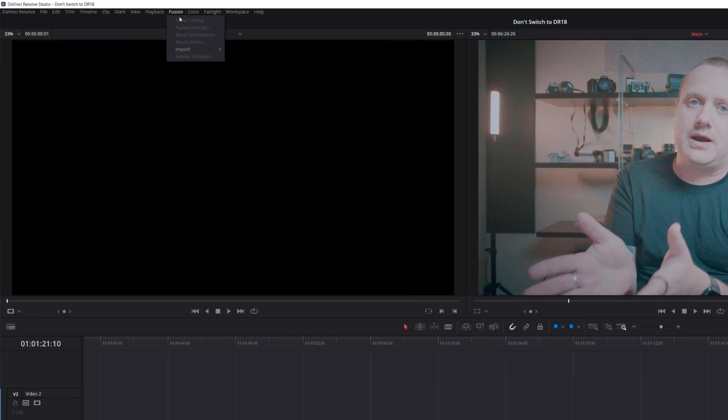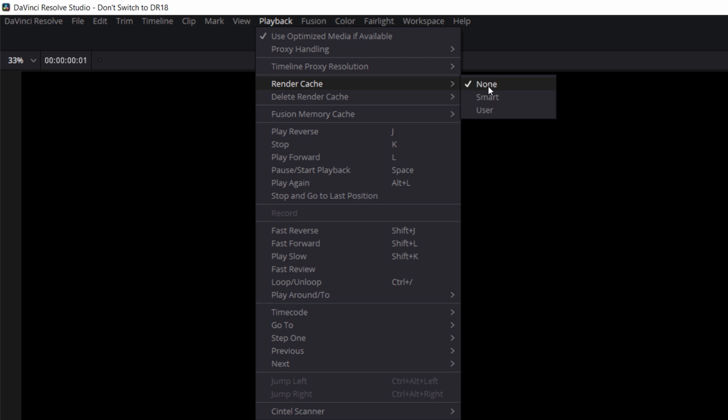I don't know what happened between DaVinci Resolve 17 and DaVinci Resolve 18 beta, but render cache is just straight up broken. I usually set my timeline or my projects to smart render cache, so that anything I put into the timeline that DaVinci Resolve says will take extra power to process gets rendered for smooth playback. In DaVinci Resolve 17, it was great — a total lifesaver, especially on heavy Fusion compositions and effects.